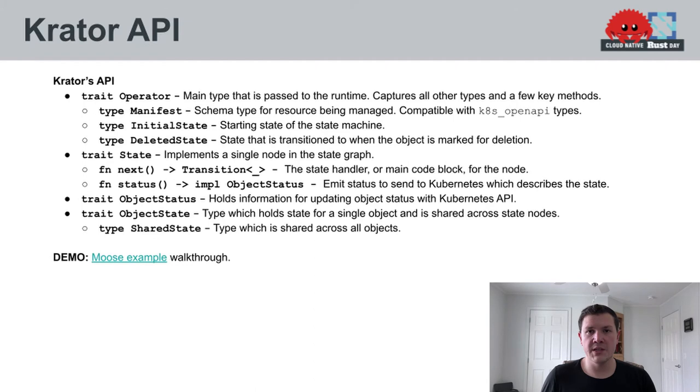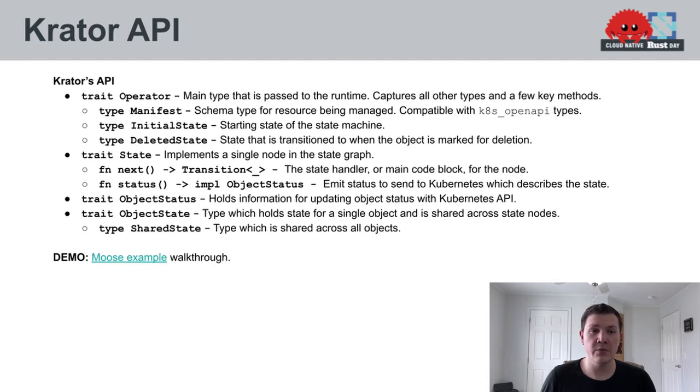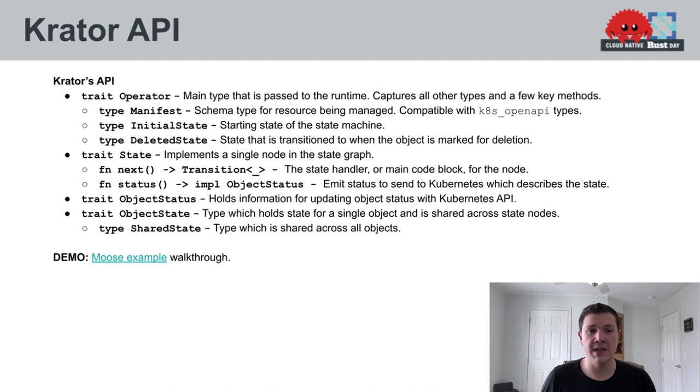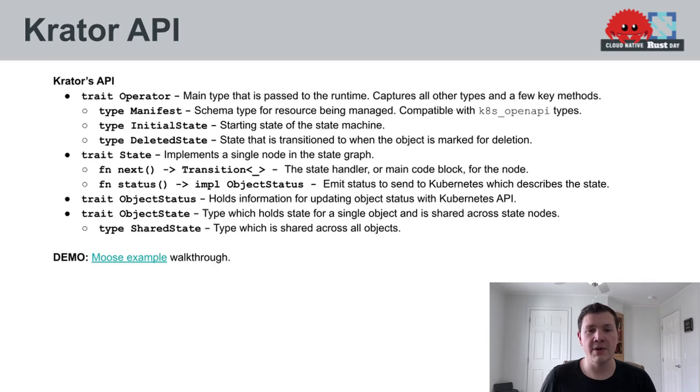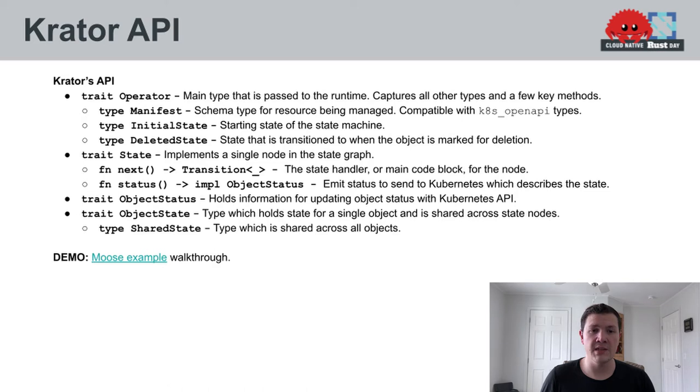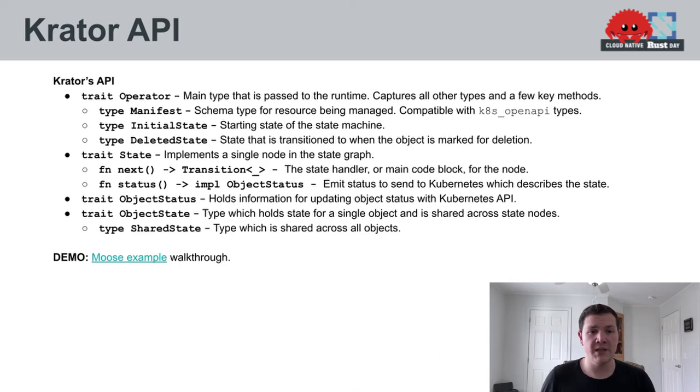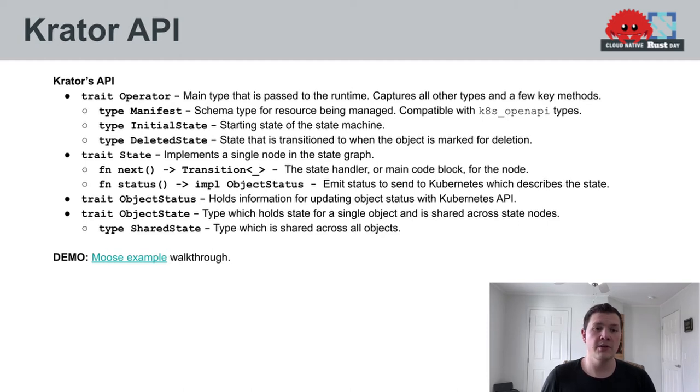So digging a little bit deeper into the Crater API, there's really four major traits that you need to be aware of. The operator trait, you're intended to implement a type which implements operator, and this is created as a singleton. This has some associated types on it, namely manifest, initial state, and deleted state. We'll discuss the roles of these types a little bit later in the demo. Next is the state trait. This is to be implemented for each state in your state machine graph. So you'll implement this a number of times. This has methods for defining the status that should be reported to the Kubernetes API when entering this state. And then the state handler is the next function, which returns an indication of which state should be transitioned to or whether the state machine should exit.